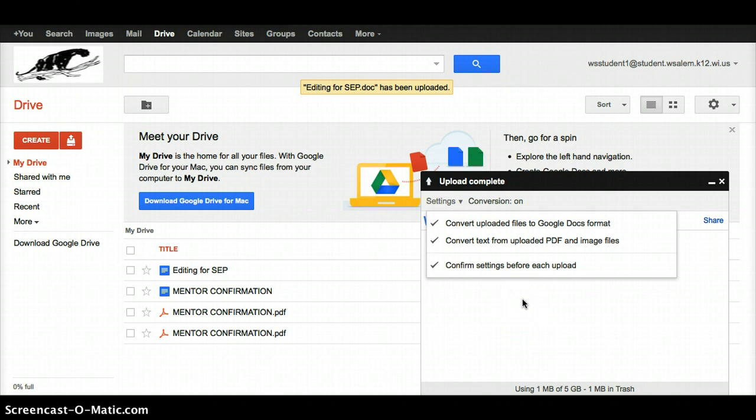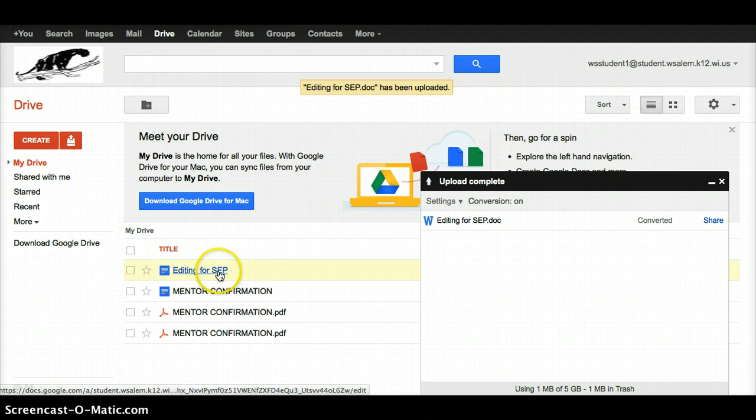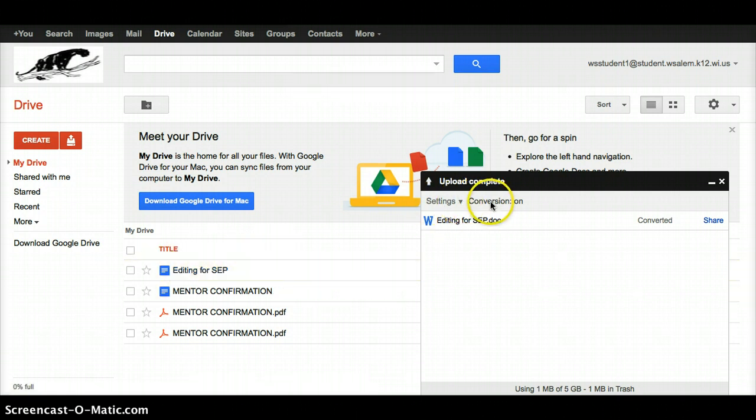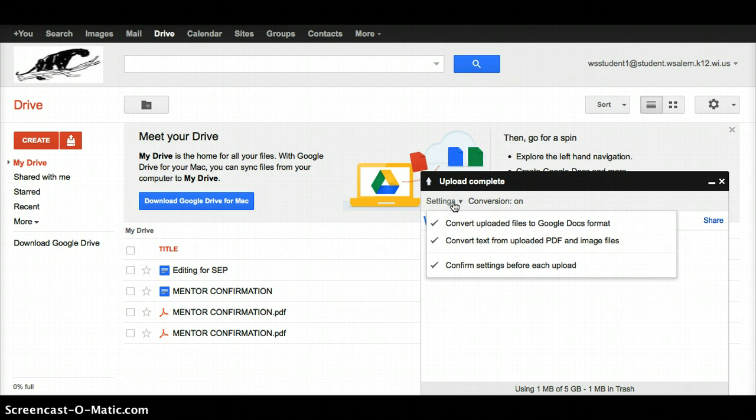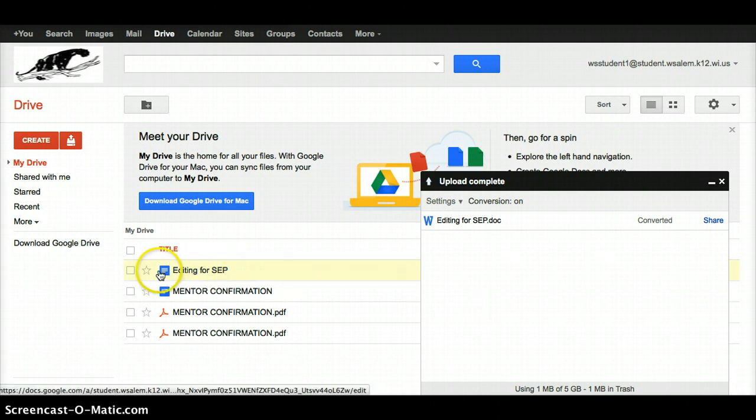So those of you who ended up with an upload that was a DOC with a W view in the front instead, you're going to need to make sure that your conversion is on again by going to settings, turn this on, and if you want to put a check mark here as well, then re-upload your document again so that when it comes up over here, it is a Google Doc.